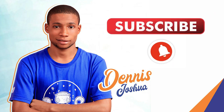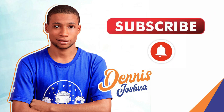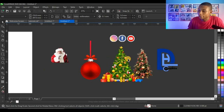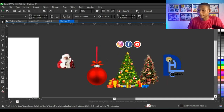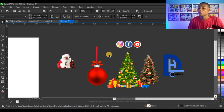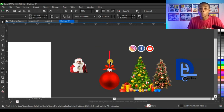Subscribe and click on the bell so you won't miss any video. These are the resources I'll be using for this design, and I'll be combining all this stuff to make the Merry Christmas e-flyer.